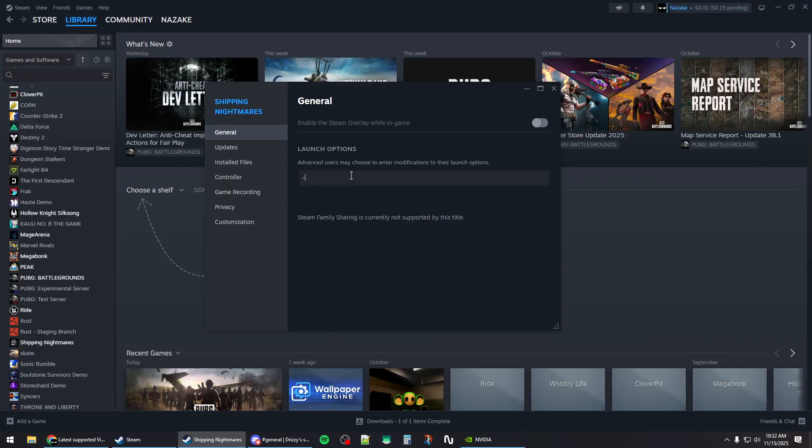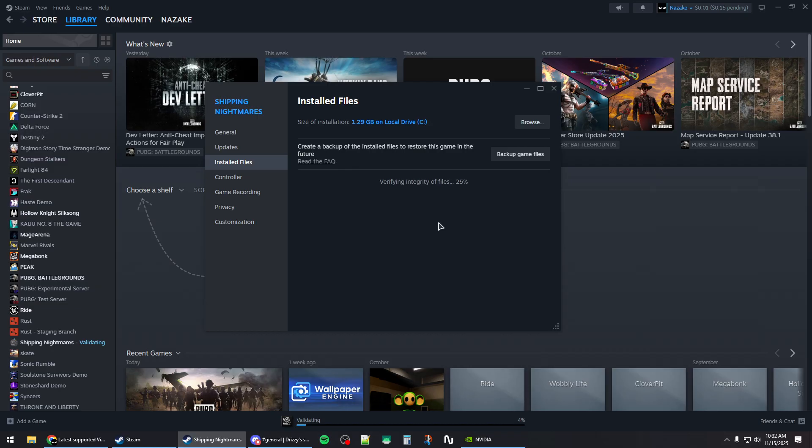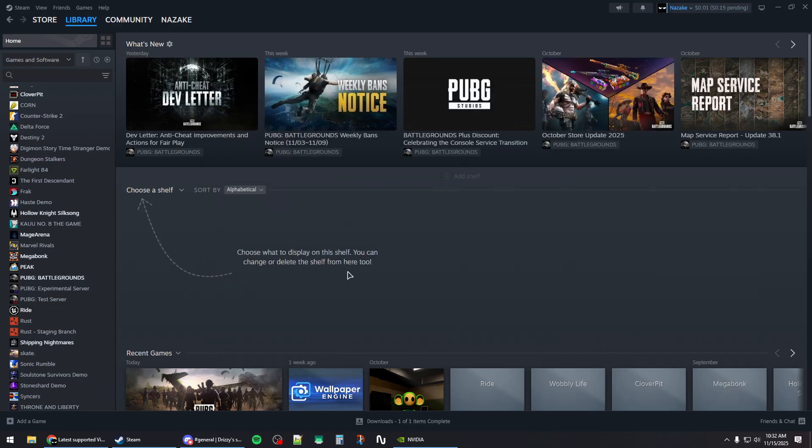Which is hyphen dx11. Then go to the installed files and click on verify integrity of game files and wait for this as it might take a while. Once it's done, you can close out of this window.